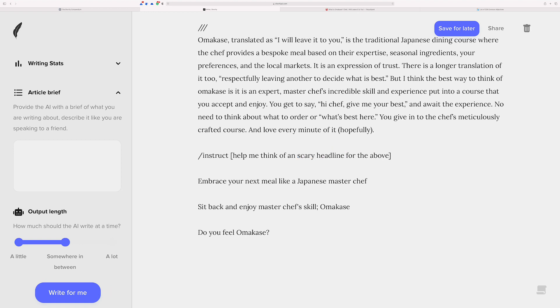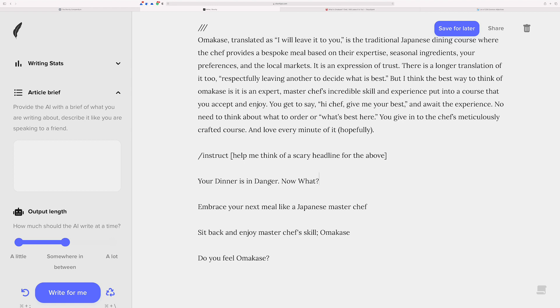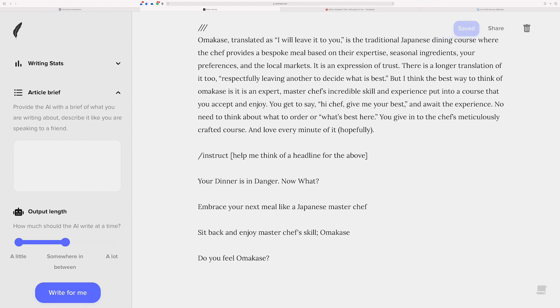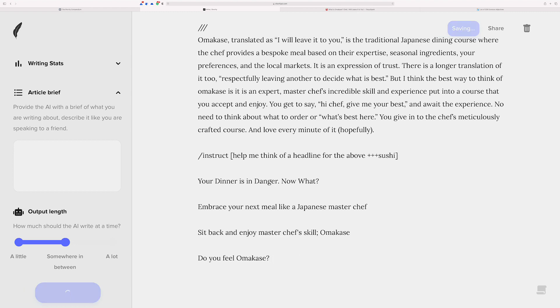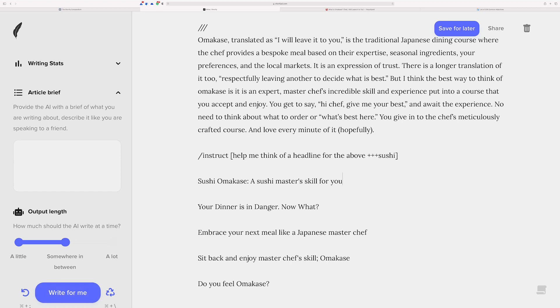Let me try a scary headline. Help me think of a scary headline for the above. I wonder what it does with things that don't really have a... Okay, it's trying. Your dinner is in danger. Now what? That's pretty funny. So yeah, you can do things like this. This is one of the extra powers of Shortly that you can start mixing your words in and finding tone for yourself. Let's see. Help me think of a headline for the above. And maybe we can use something like we want to make sure that it uses the word sushi. But you can see that I'm now able to kind of push it in certain directions. And that's a really good thing because you could maybe use these as your SEO keywords or something that you know you want to target.